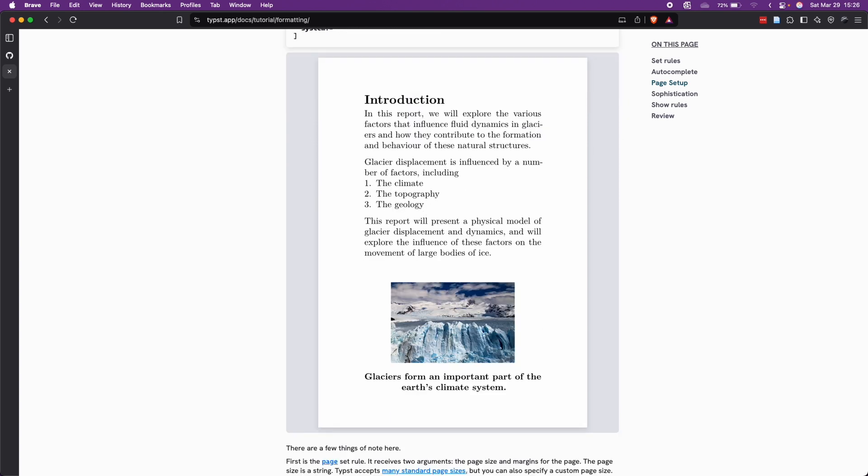Have you seen how clean it is? There is no need for a preamble, like we need in LaTeX, nor importing packages.